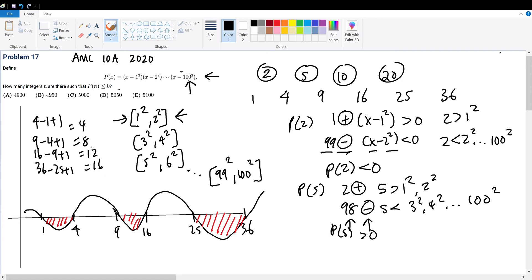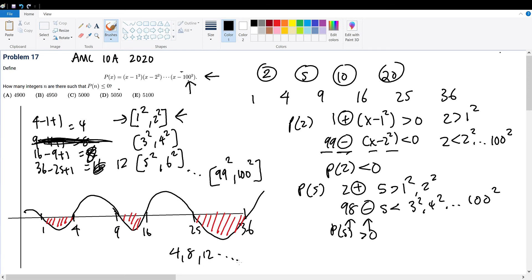Let me correct that — checking 3² to 4² and 5² to 6² properly. The sequence of counts is 4, 8, 12 — and this trend continues all the way to 100² minus 99².